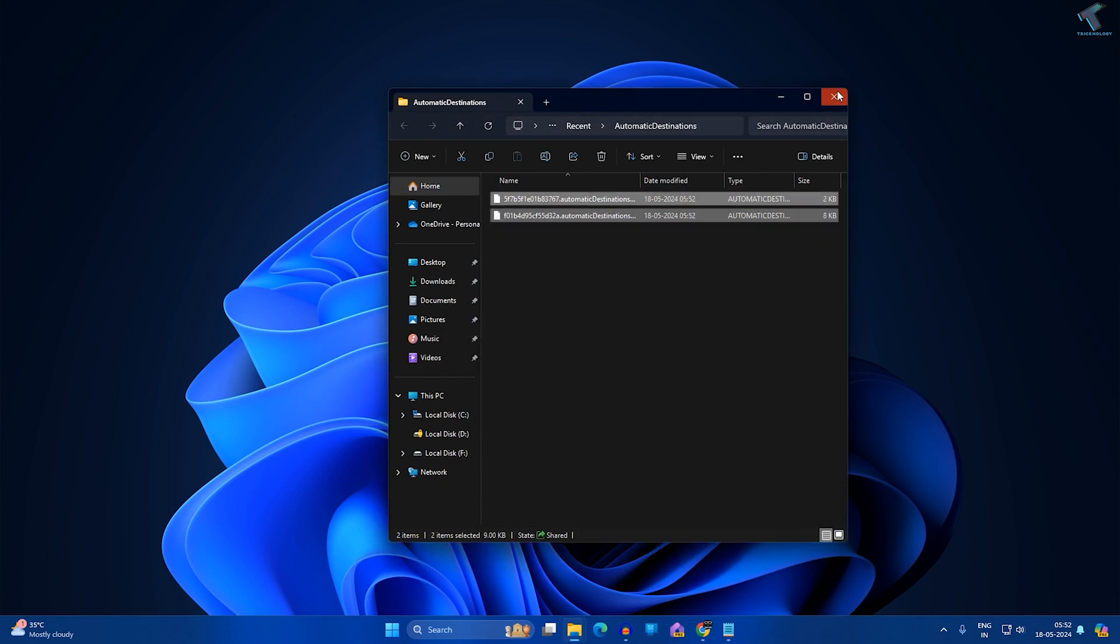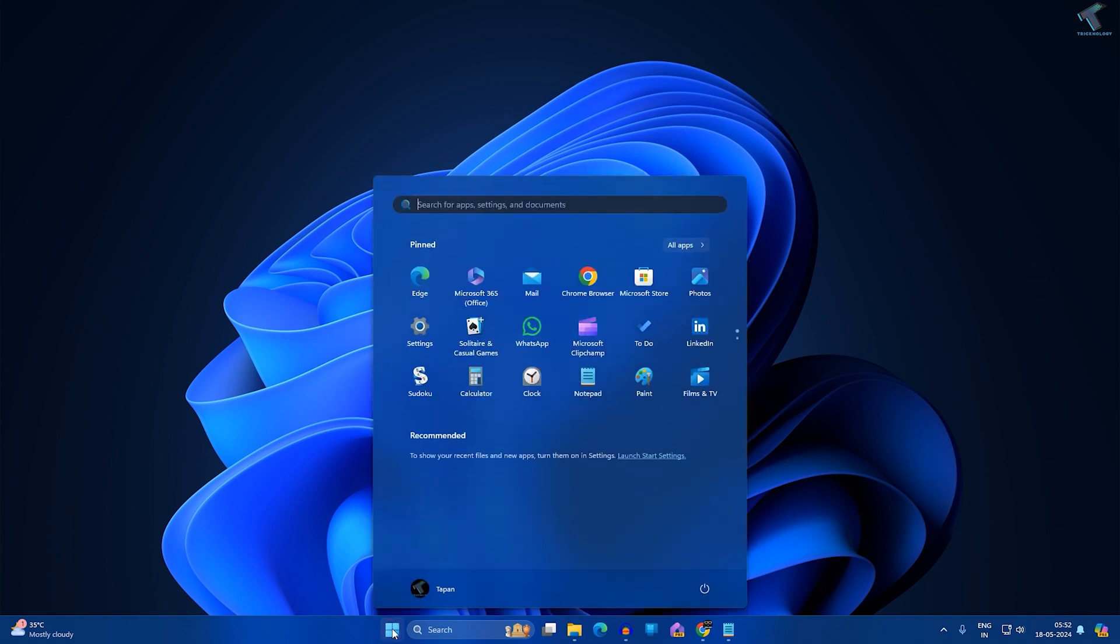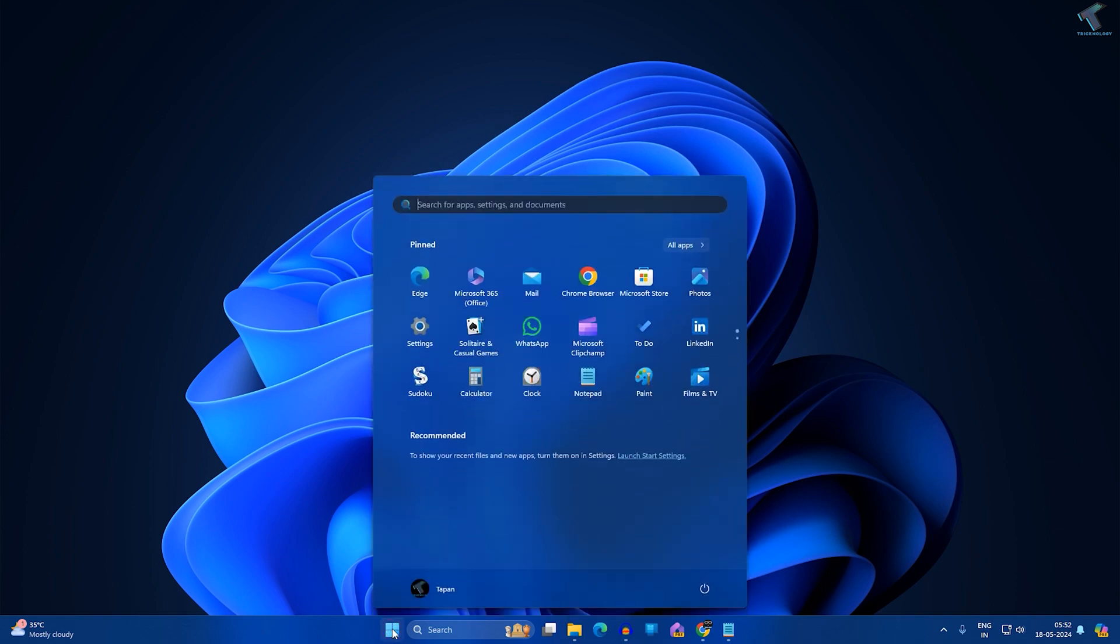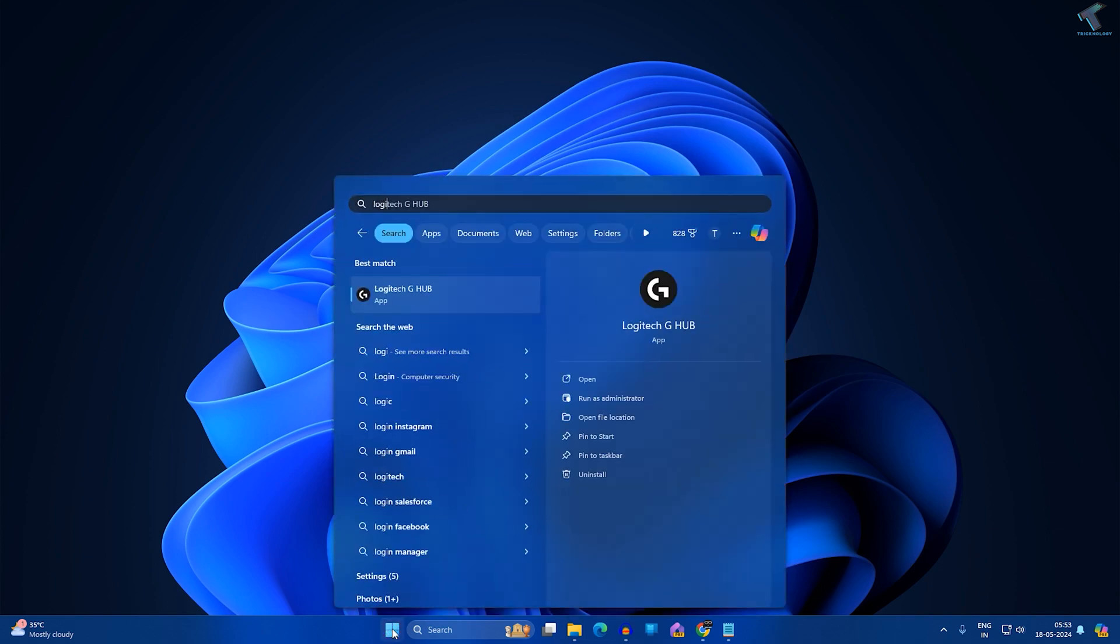Once it's done, close this window. Now what you have to do is uninstall all the Logitech software you have on your computer. Simply go to your Start window and type 'Logitech'.